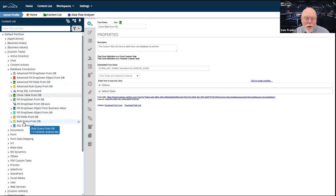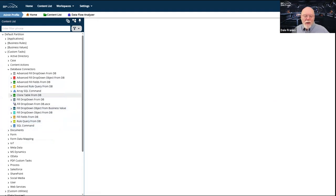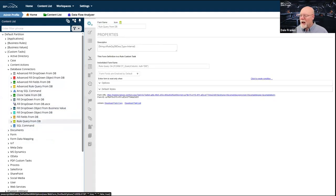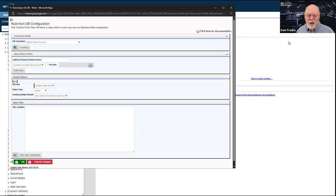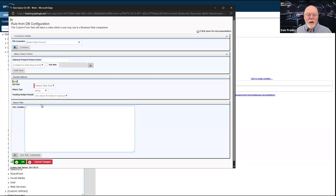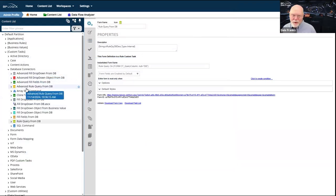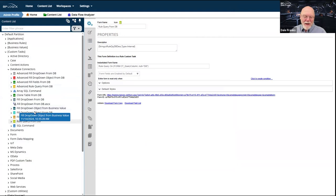The Rule Query from DB follows the same convention as the Advanced Rule Query but you generally don't have to write SQL. There is a text box to allow you to drop in a SQL WHERE statement if you need it, but for the most part you don't need to know SQL. So anytime you see 'advanced,' that generally means you have to write all of the SQL. If you don't see 'advanced,' it means you don't.